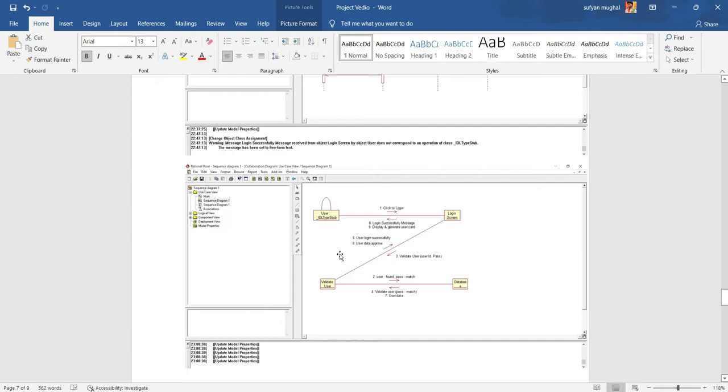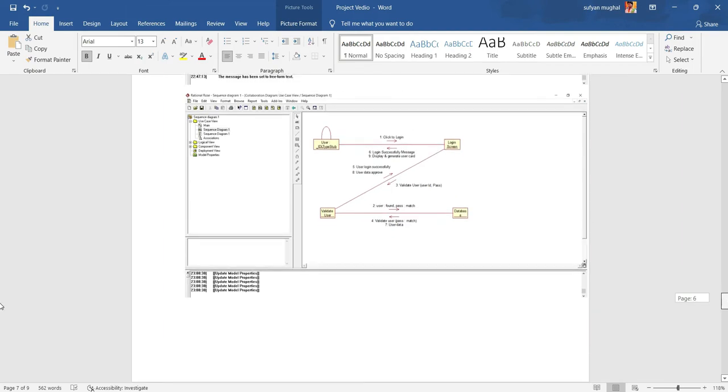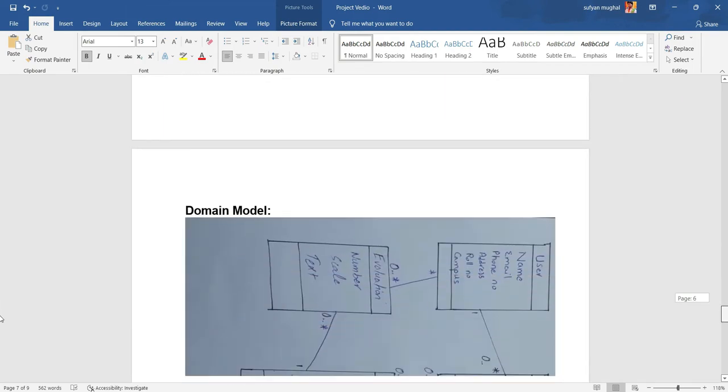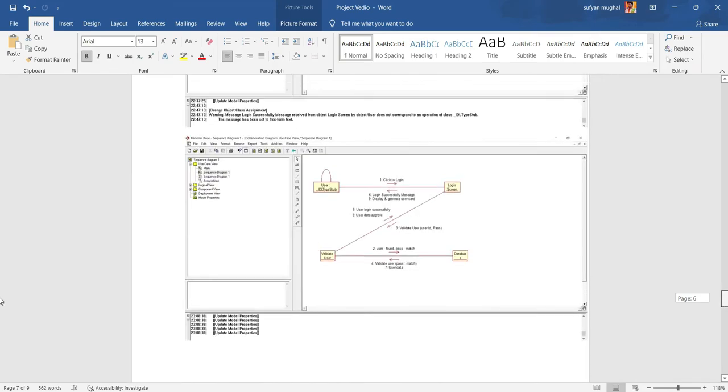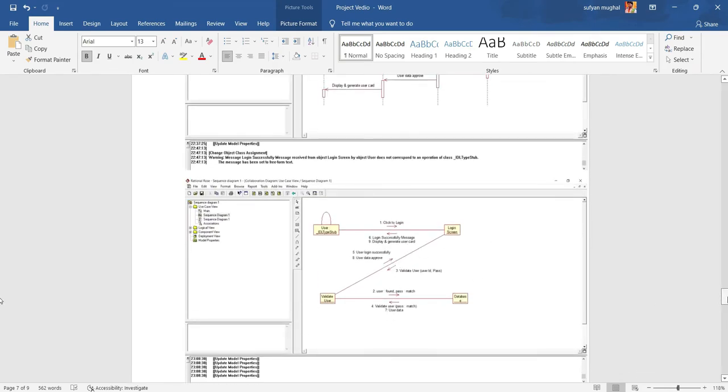Collaboration diagram, also known as communication diagram, is an illustration of the relationship and interaction among software objects in UML. Collaboration diagram depends upon the sequence diagram. That is the interface of the sequence diagram as you are watching on the screen.